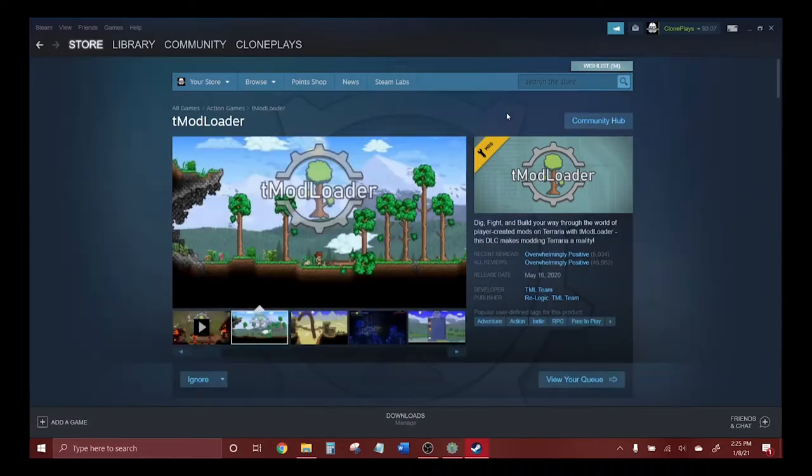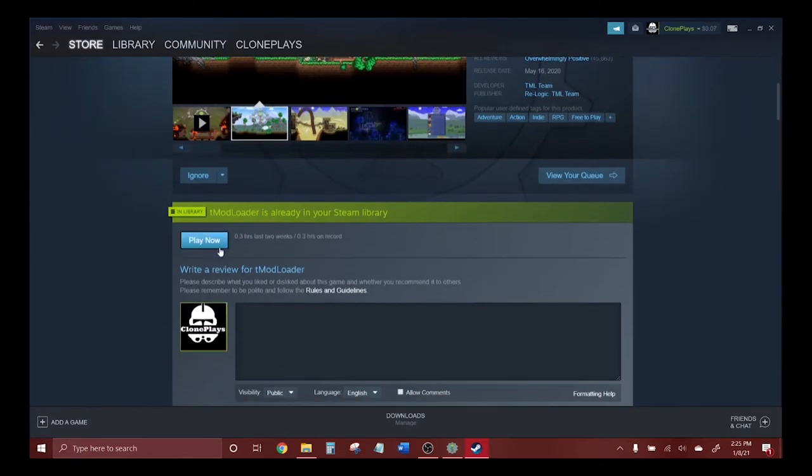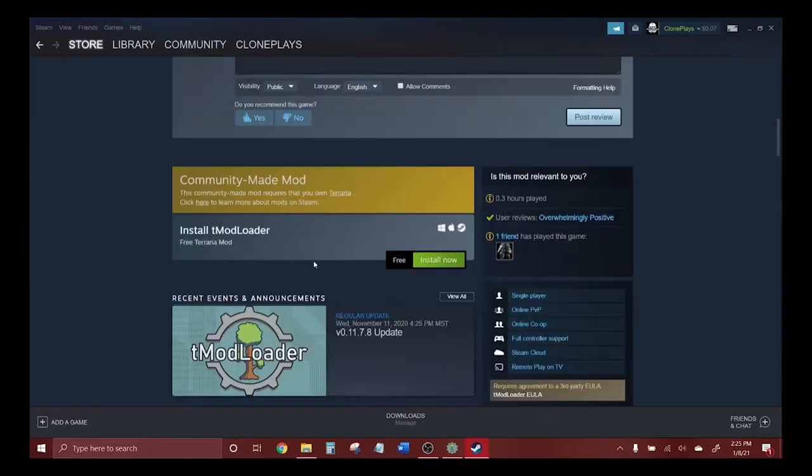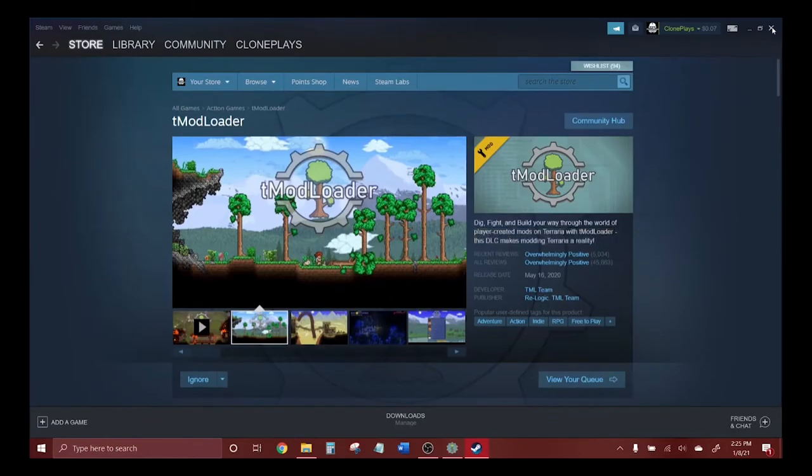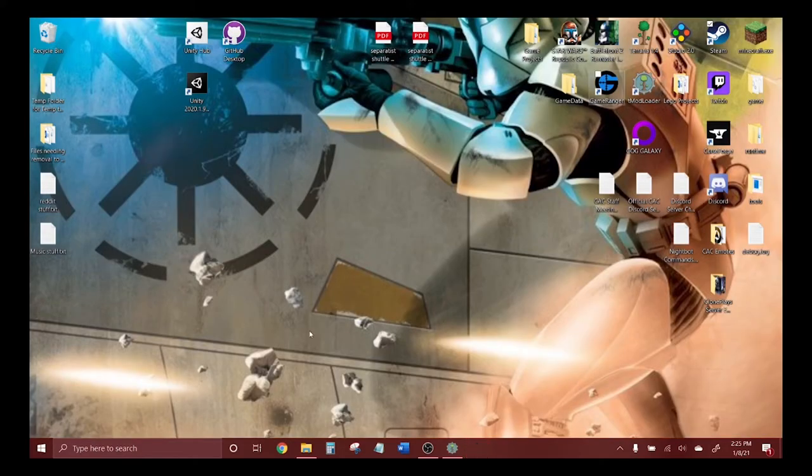All you have to do is click install. I've already installed it so I'm not going to do that. The other method, which I'll show you real quickly, is through the website.